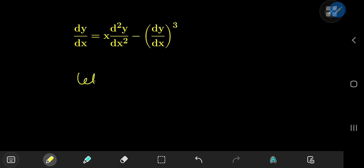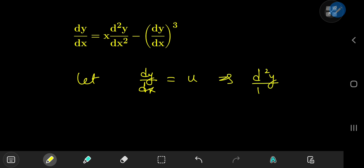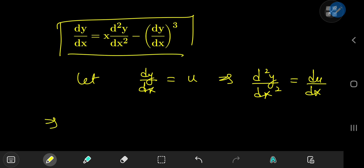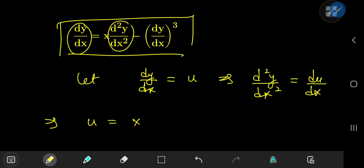The substitution is letting the derivative of y with respect to x equal to u. This implies that d squared y by dx squared equals du by dx. This has the benefit of changing all the first derivative terms, like the one on the left hand side, into the u variable. On the right hand side we have x times the second derivative of y, which is du/dx, and the cubic first derivative term translates to u cubed.